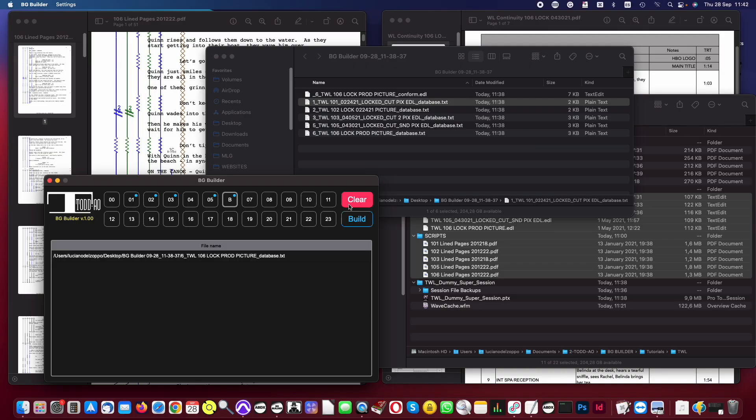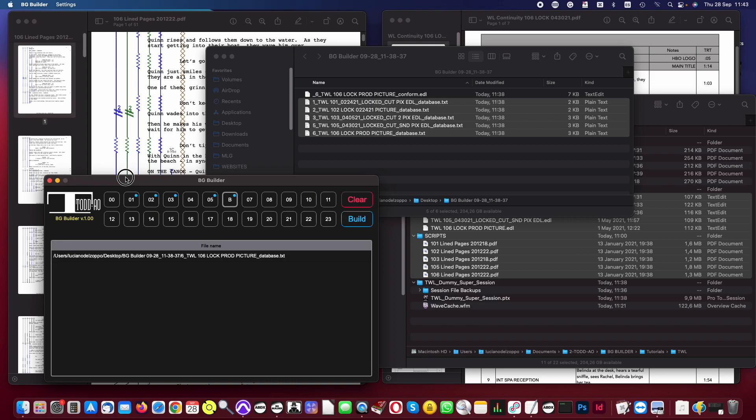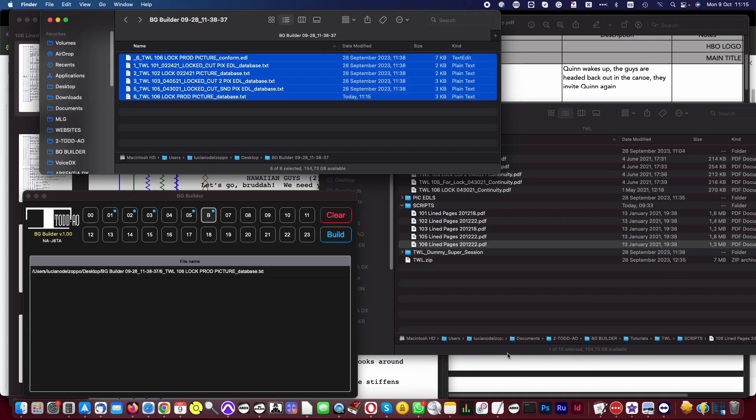Now that we have text databases for each episode, we can feed BGBuilder with these databases instead of the original PDFs and EDLs. To do this, click the Clear button, then drop the text files into the app. The benefit of using these text databases is that now you can review them and edit the location names to find more matches. Let me show you how to do this.